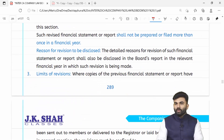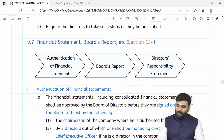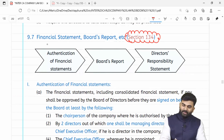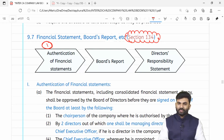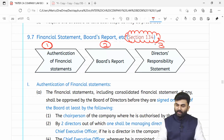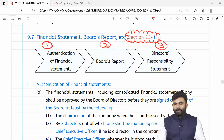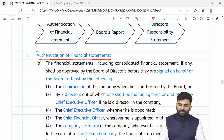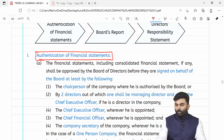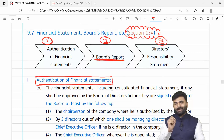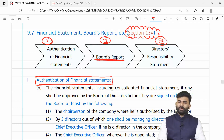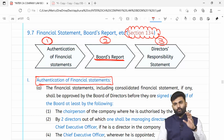Section 132 ka provision revise ho gaya. Aage badhte hain section 134 ki taraf. Yahaan par hume teen cheezein samajhni hain: first, authentication of financial statements (yani sign karna); second, contents of board report; third, director's responsibility statement. Financial statements will be authenticated by the chairman if he is authorized by the board. If chairman is not authorized, then at least two directors shall sign — jisme se ek managing director hona chahiye.